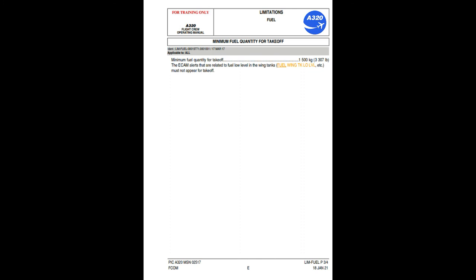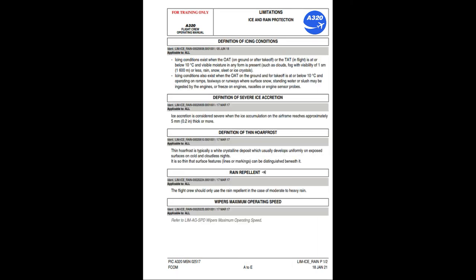Minimum fuel quantity for takeoff: 1,500 kg (3,307 lbs). ECAM alerts related to fuel low level in the wing tanks (fuel wing TK low level, etc.) must not appear for takeoff. Definition of icing conditions: icing conditions exist when the OAT on the ground or after takeoff, or the TAT in flight, is at or below 10°C and visible moisture in any form is present — such as clouds, fog with visibility of 1 statute mile (1,600 meters) or less, rain, snow, sleet, or ice crystals. Icing conditions also exist when OAT on the ground is at or below 10°C and operating on ramps, taxiways, or runways where surface snow, standing water, or slush may be ingested by the engines or freeze on engine nacelles or sensor probes.